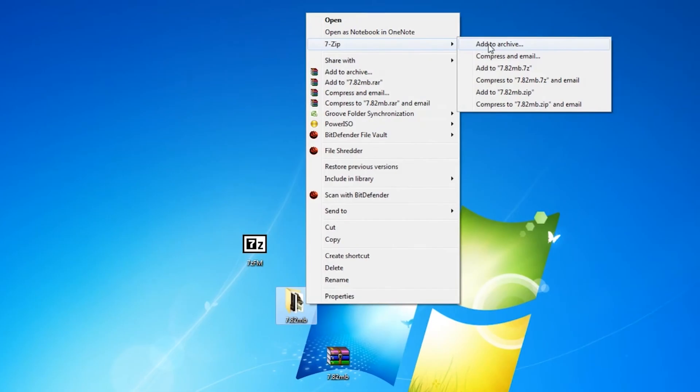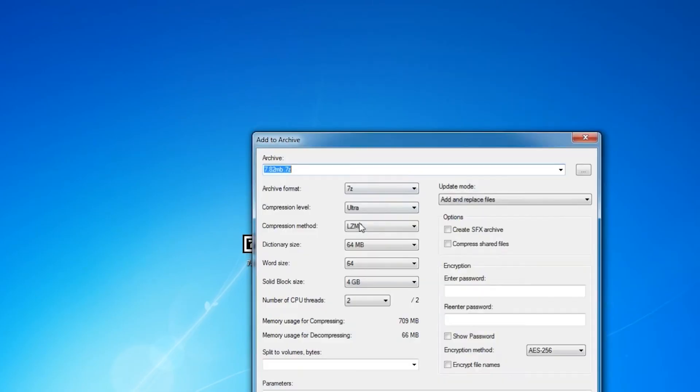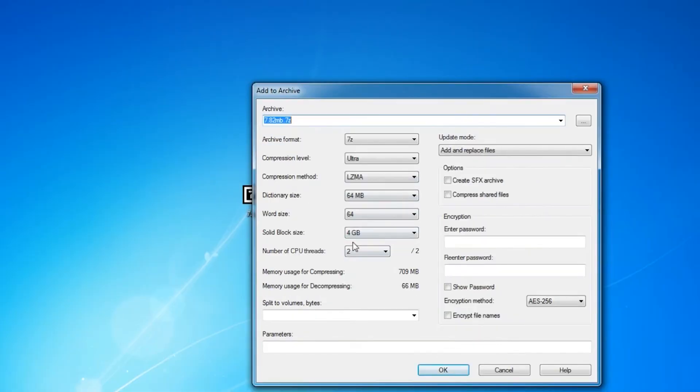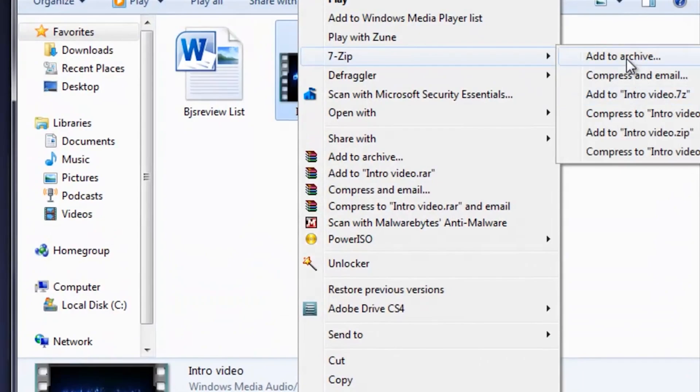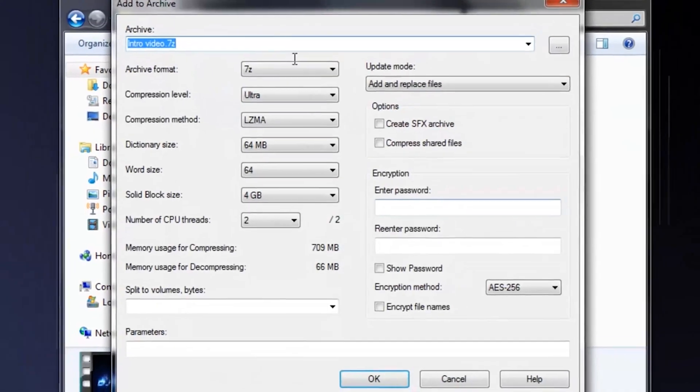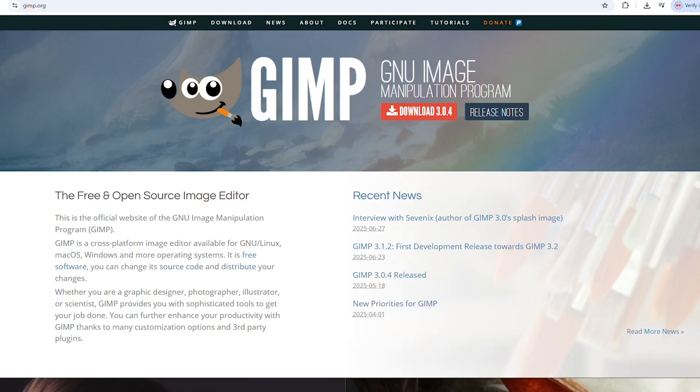It's tiny, free, and doesn't bug you with ads or upsells. If you ever need to zip or unzip files, this is the tool you want.